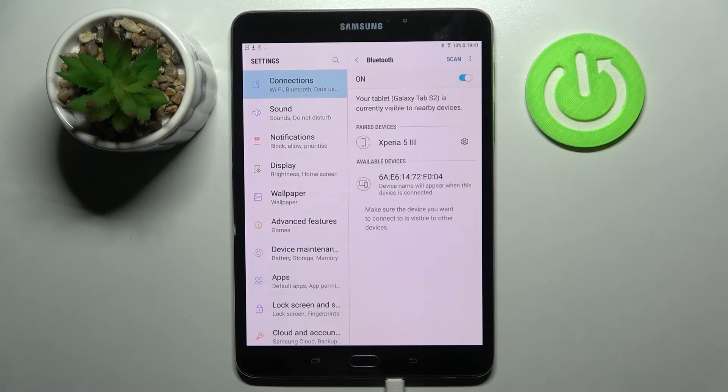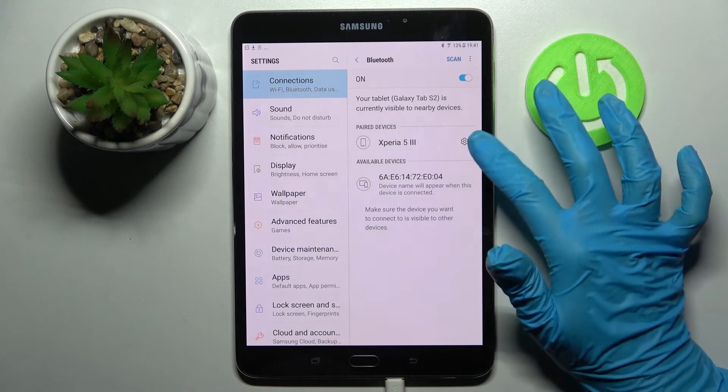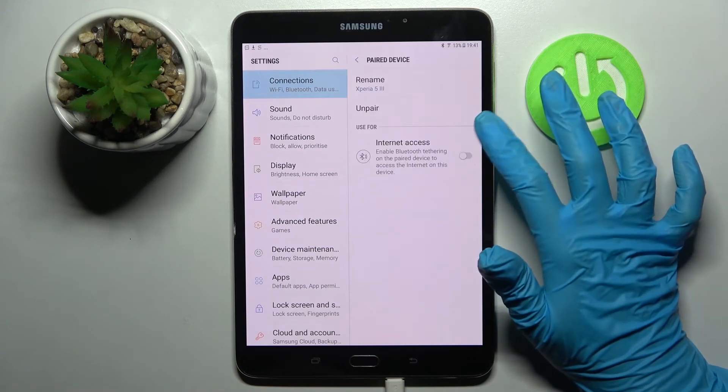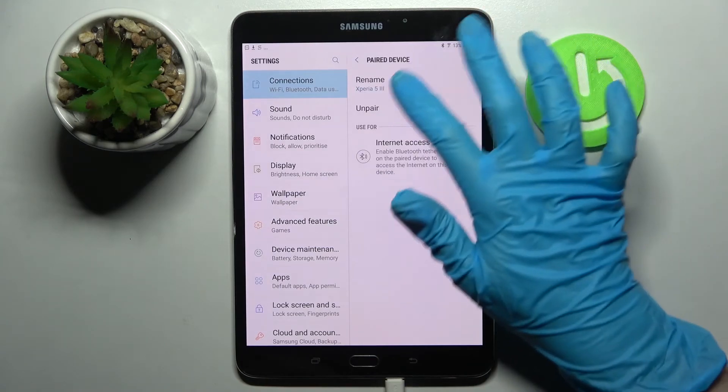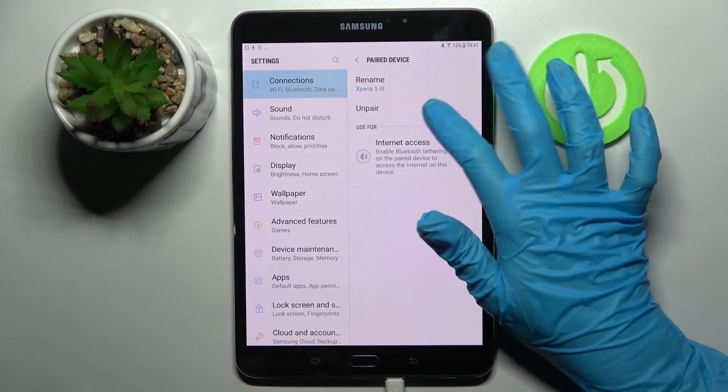If you wish to disconnect them though you can always do that by clicking on this gear icon next to the device and choosing unpair.